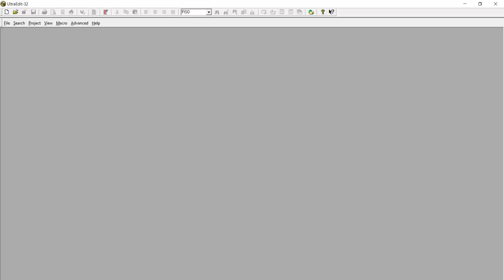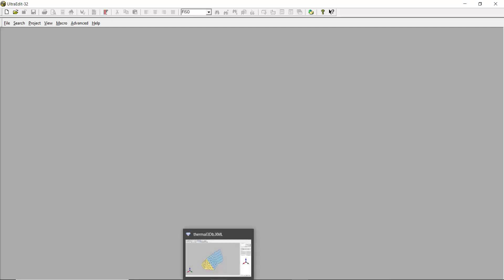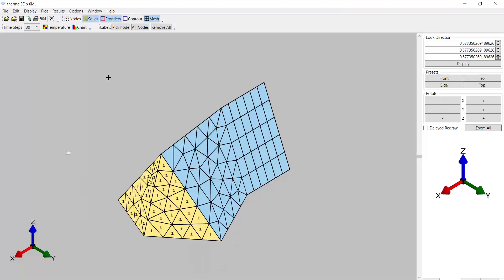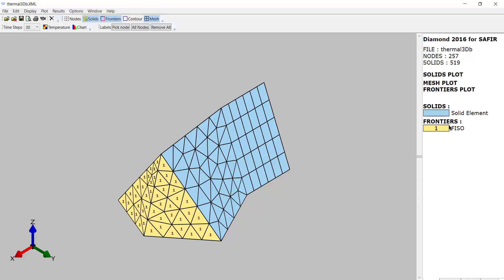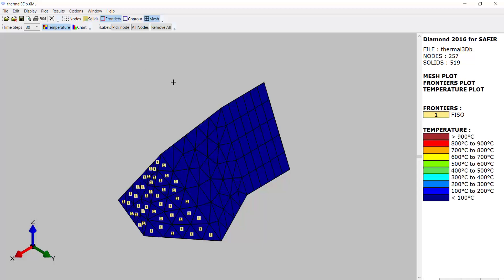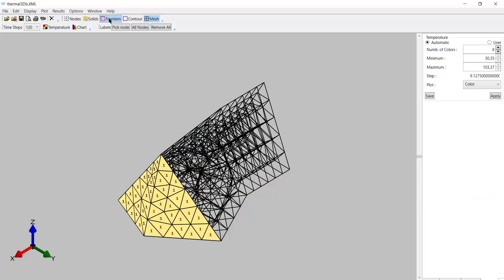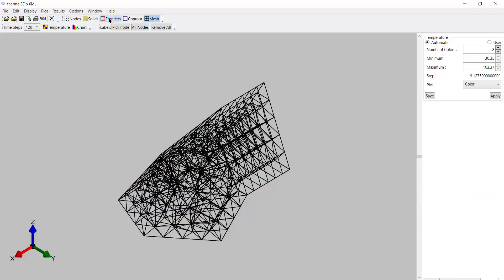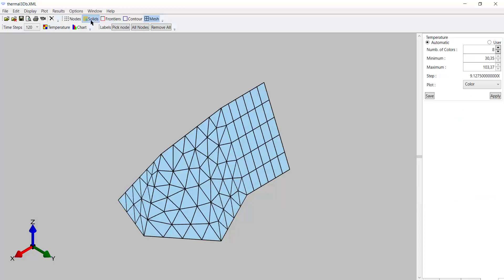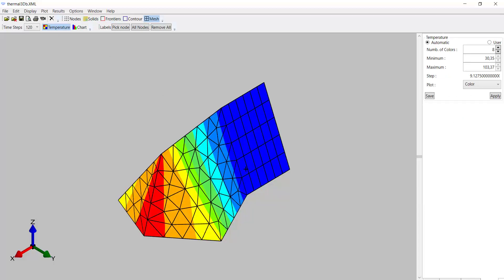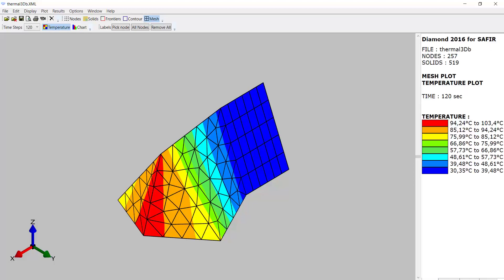And if I run the case, which I did previously, here is my model. You see, it's the same as we saw before. With the exposed surfaces here. With the FISO curve. And if I plot the temperatures. Ah, here they are. And here is the result of the temperature distribution. Of course, it's an academic example. I didn't check the values of the thermal properties. Thank you.